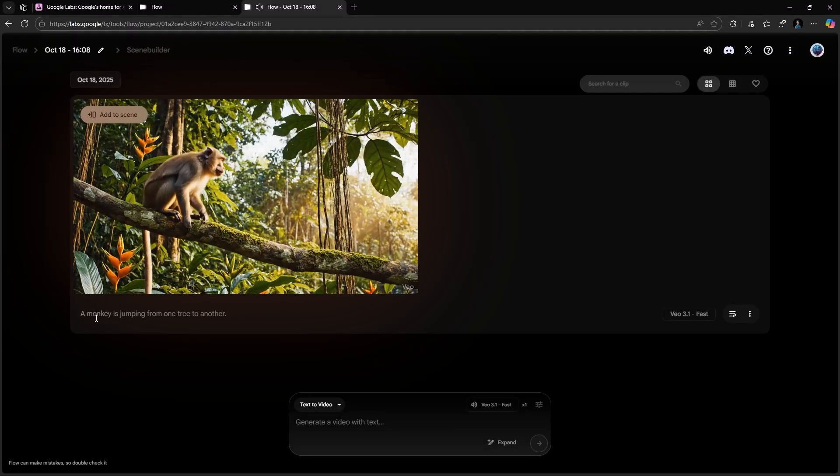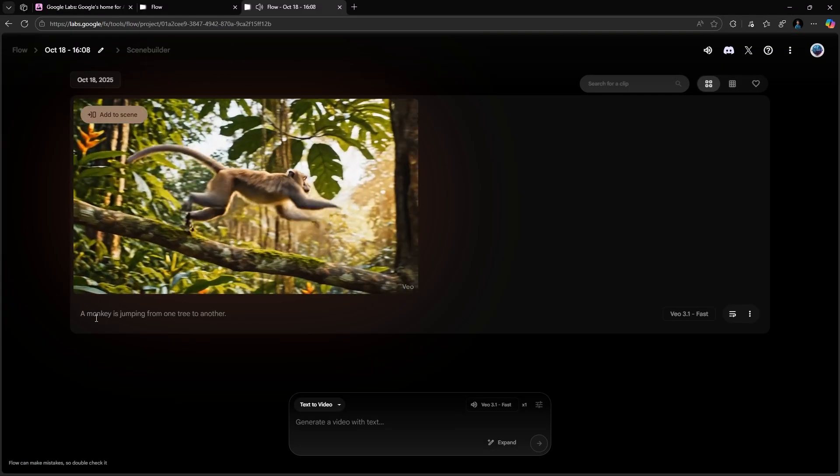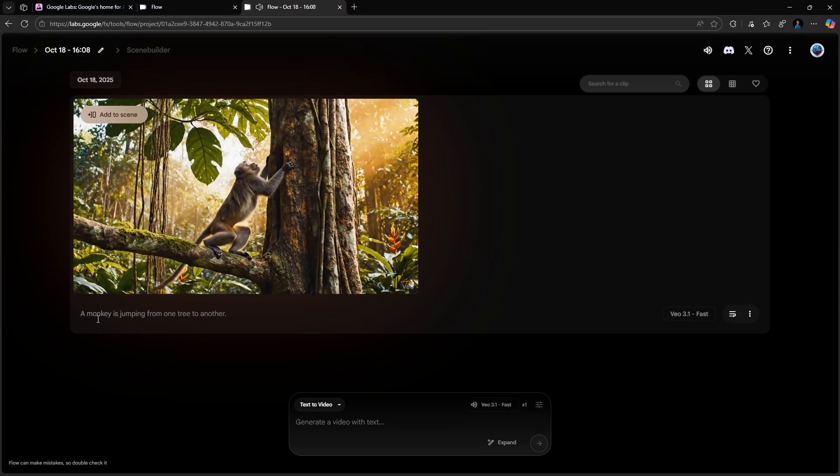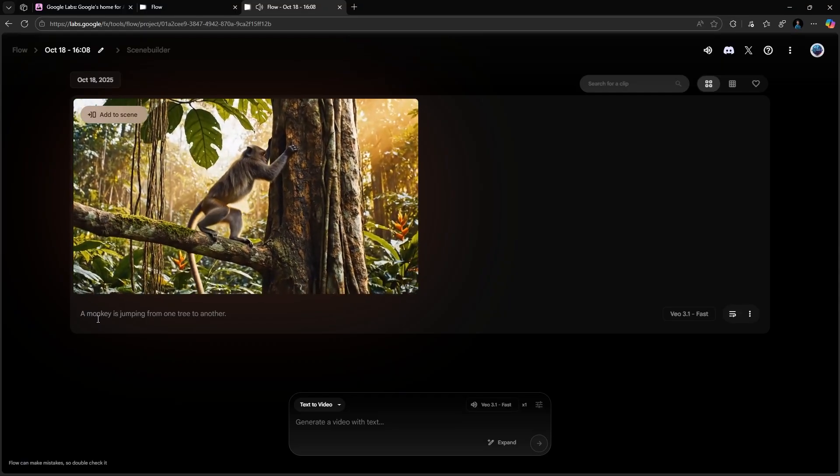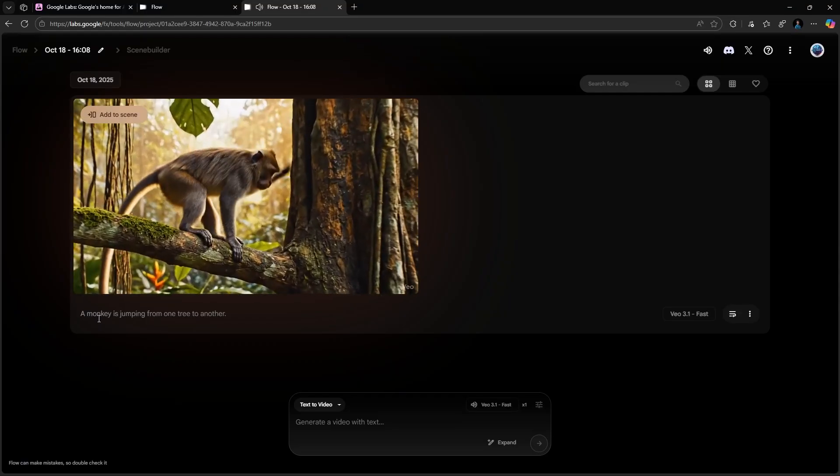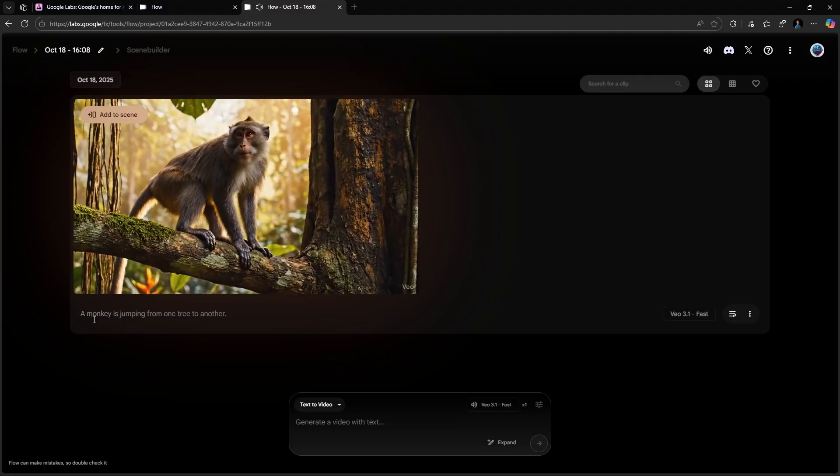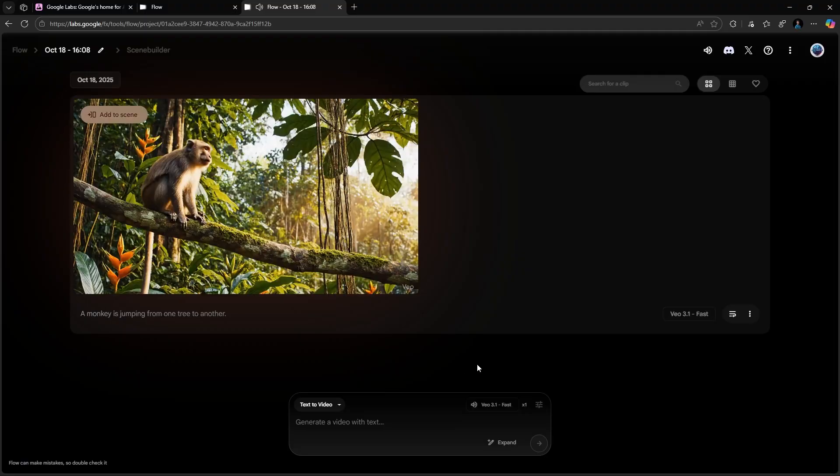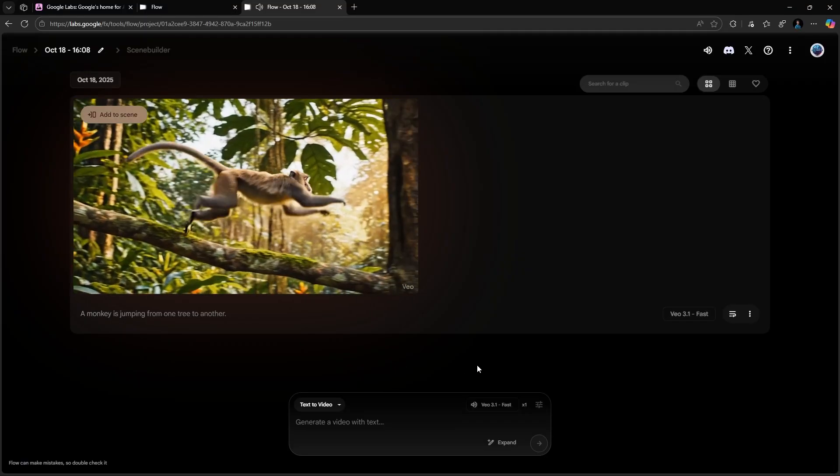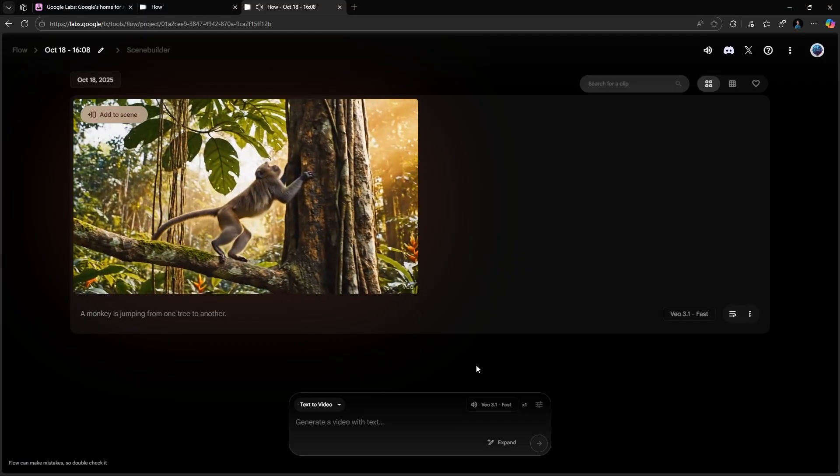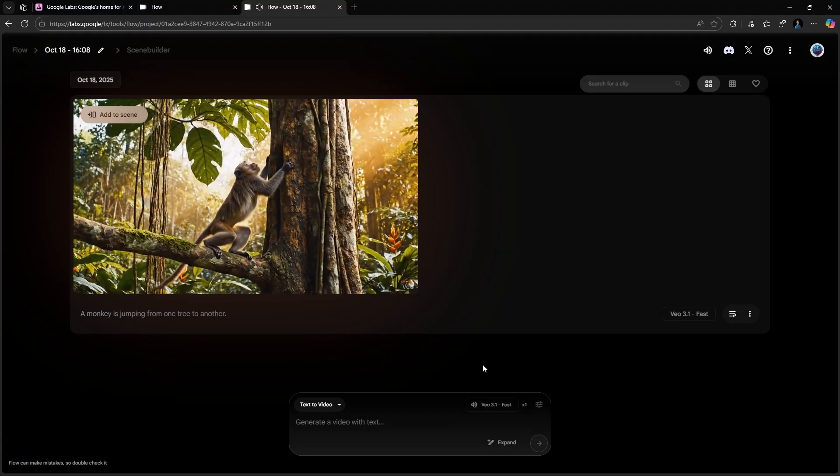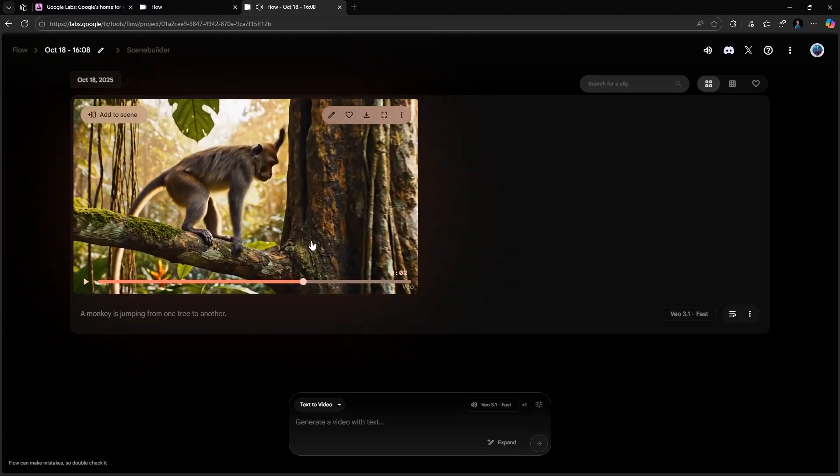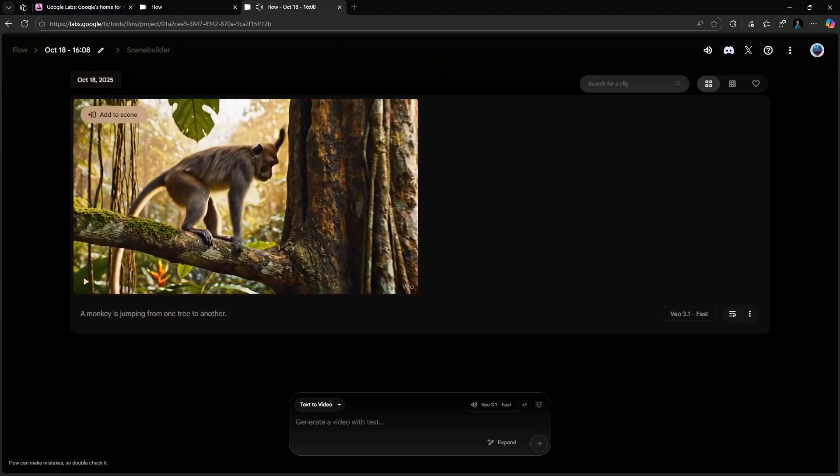And that's it. Your Veo 3.1 AI video. Completely free and straight from Google's own servers. Now, sometimes the generation might fail. Don't worry. Google Flow automatically returns your credits if a video doesn't generate properly, so you never lose them.